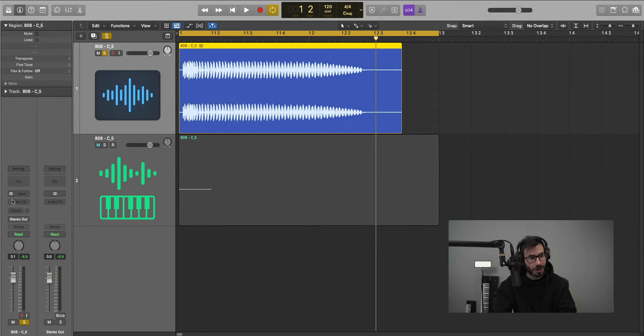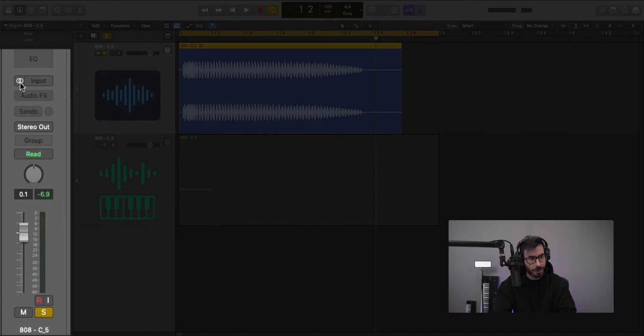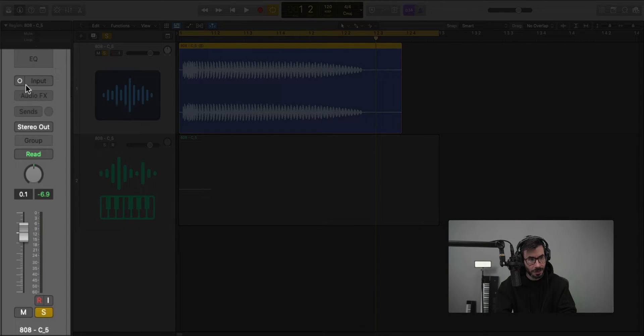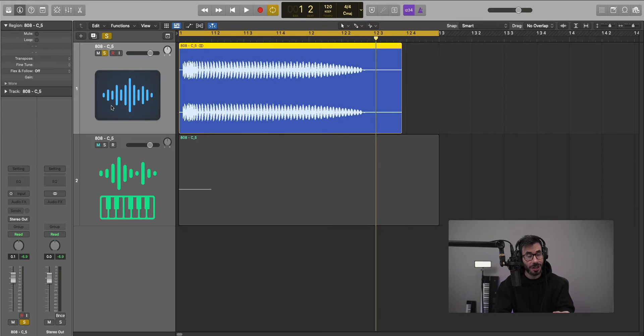All you got to do is go right here to your channel mode - these two circles here. If I select that and you just see one circle, you effectively change that track to a mono one.